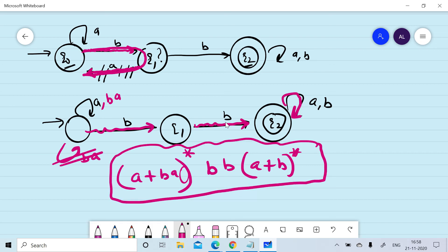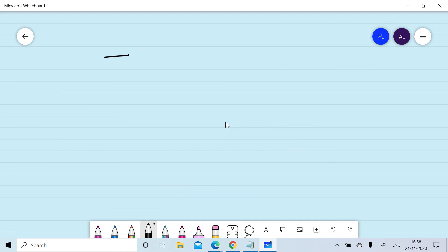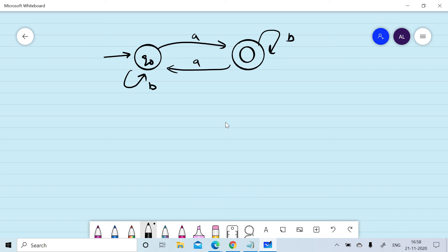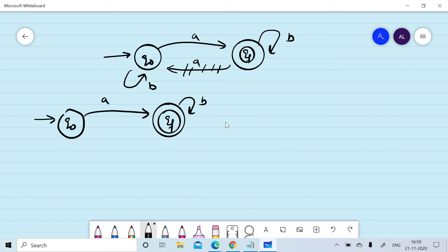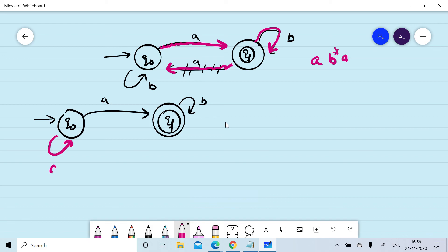The final regular expression for this finite automata is (a + ba)*·b·b·(a + b)*. Now, given another finite automata, we remove an edge and put its effect on q0. Starting at q0, on reading 'a' we move to qf, there is a self-loop of 'b', and reading 'a' brings us back — giving a loop of ab*a.